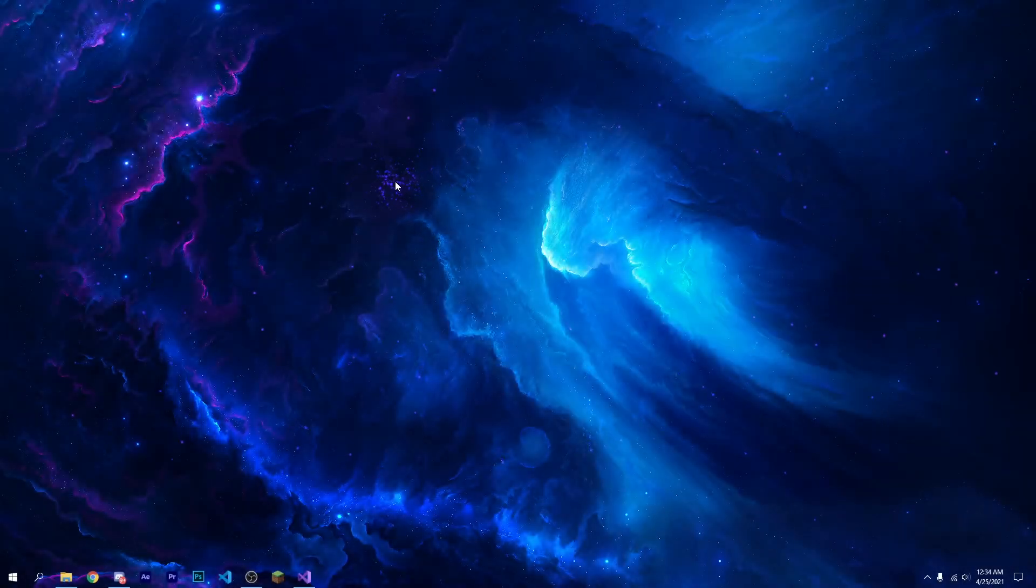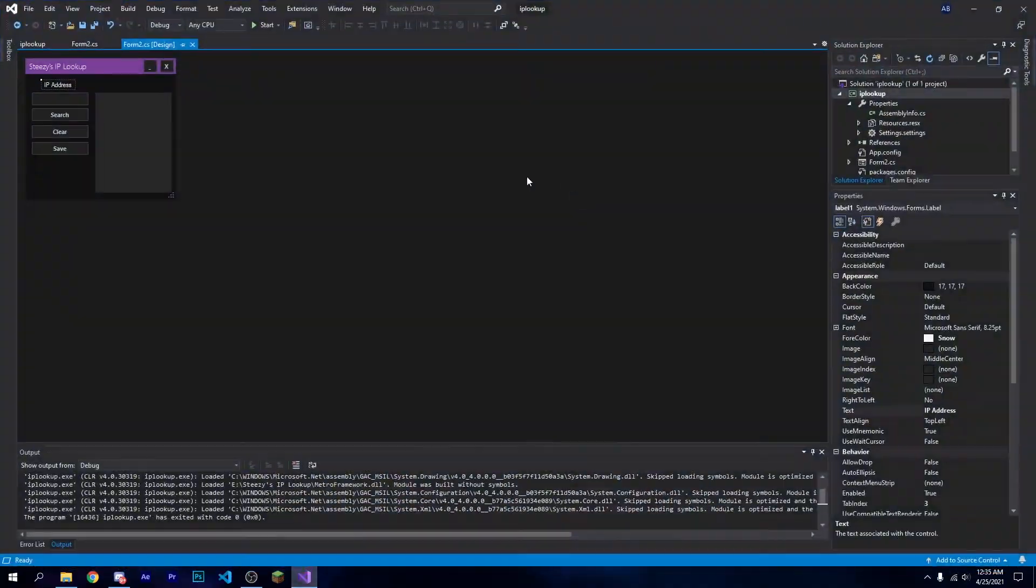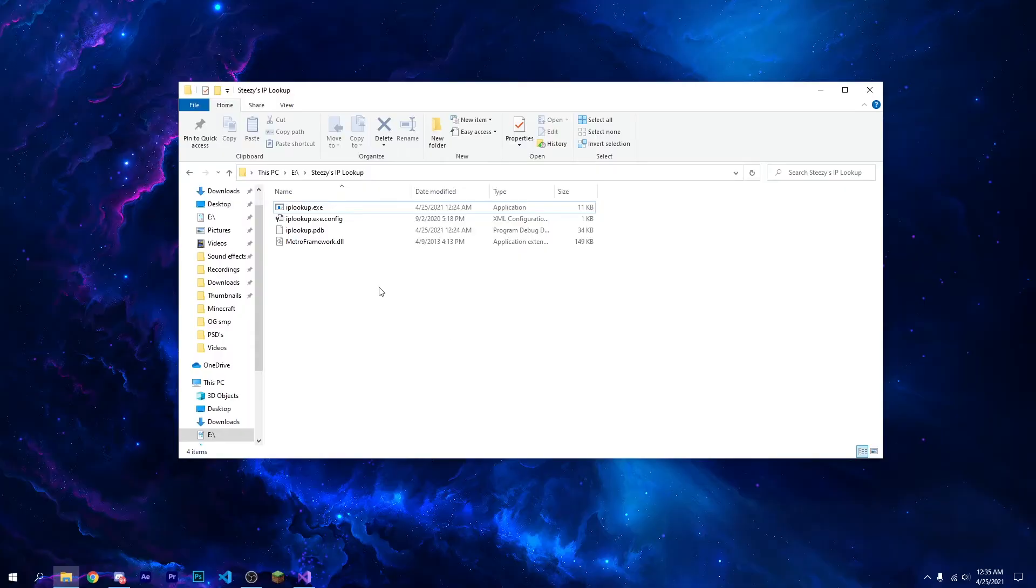What's going on, in today's video I'm going to show you guys my custom IP lookup tool that I made in Visual Studio. Also, I lost the source code for this, so if you know how to crack EXEs in Visual Studio, then go ahead, I really don't care.